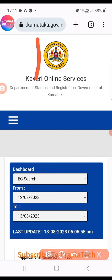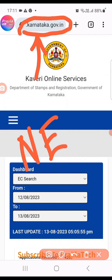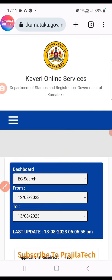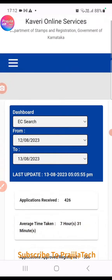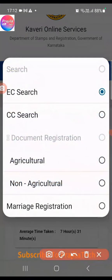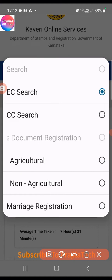This is the new website — I am giving this link in my video description. Before copying it and jumping in, please watch this video because there are some things you have to take care of while registering. I'm doing this from mobile, so you can see options like EC search, CC search, agriculture, non-agriculture, and marriage registration-related things are also available from here.